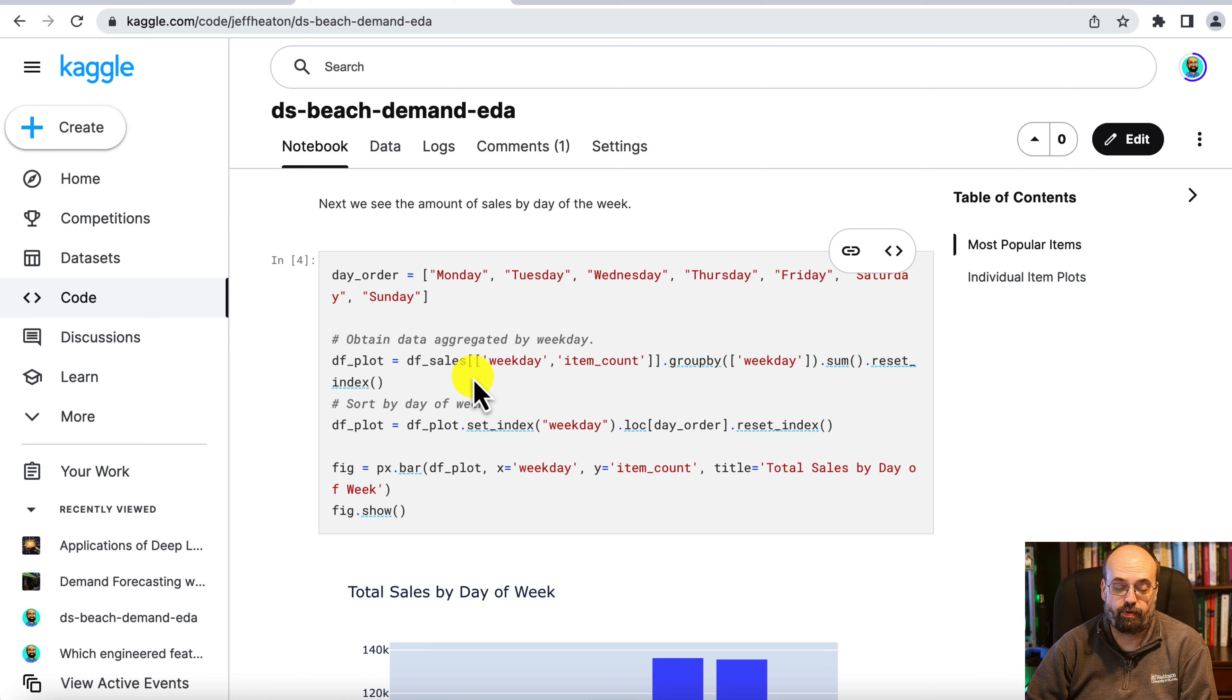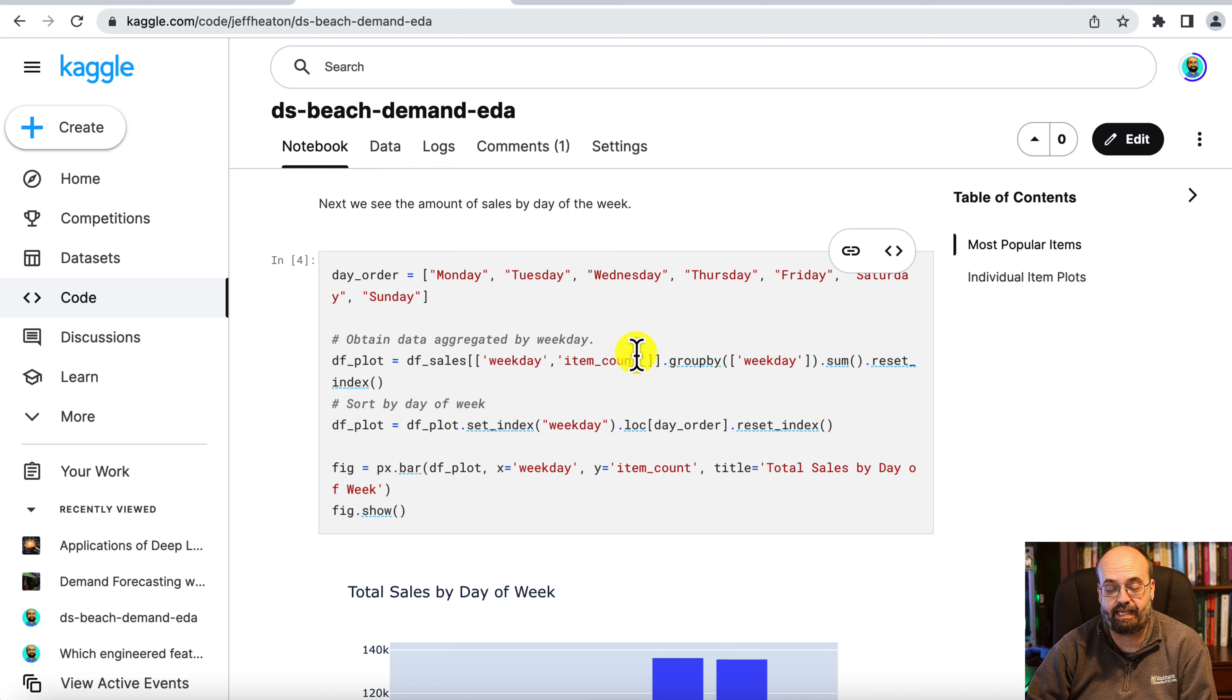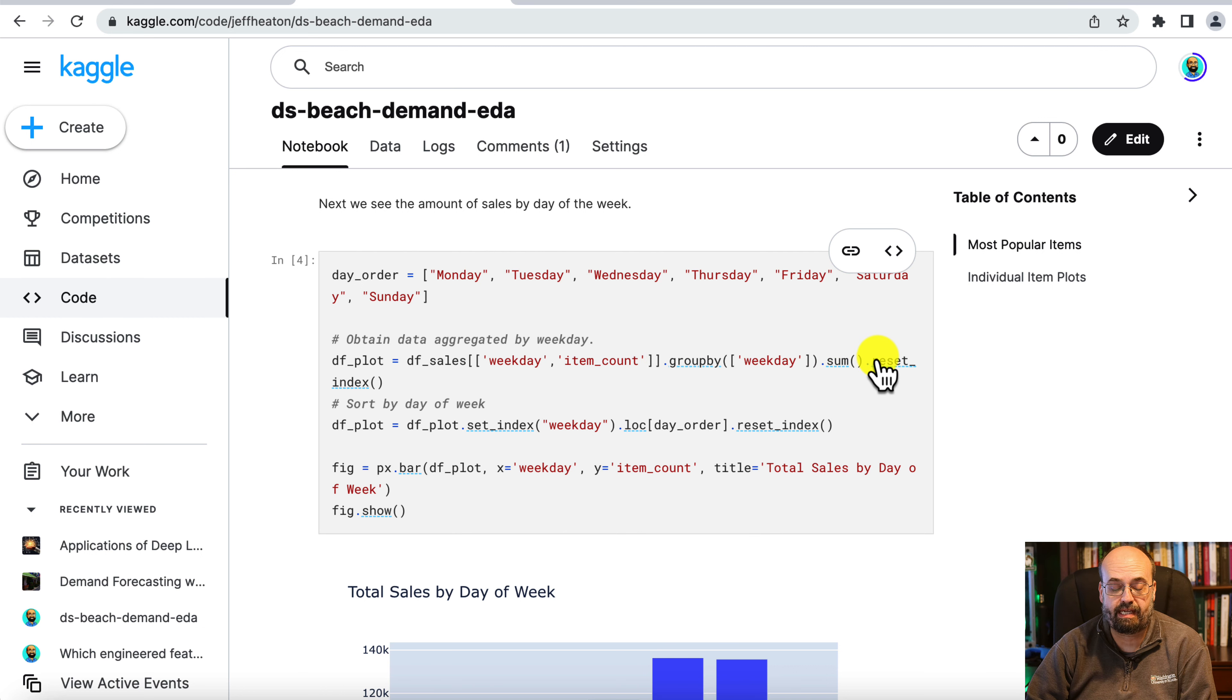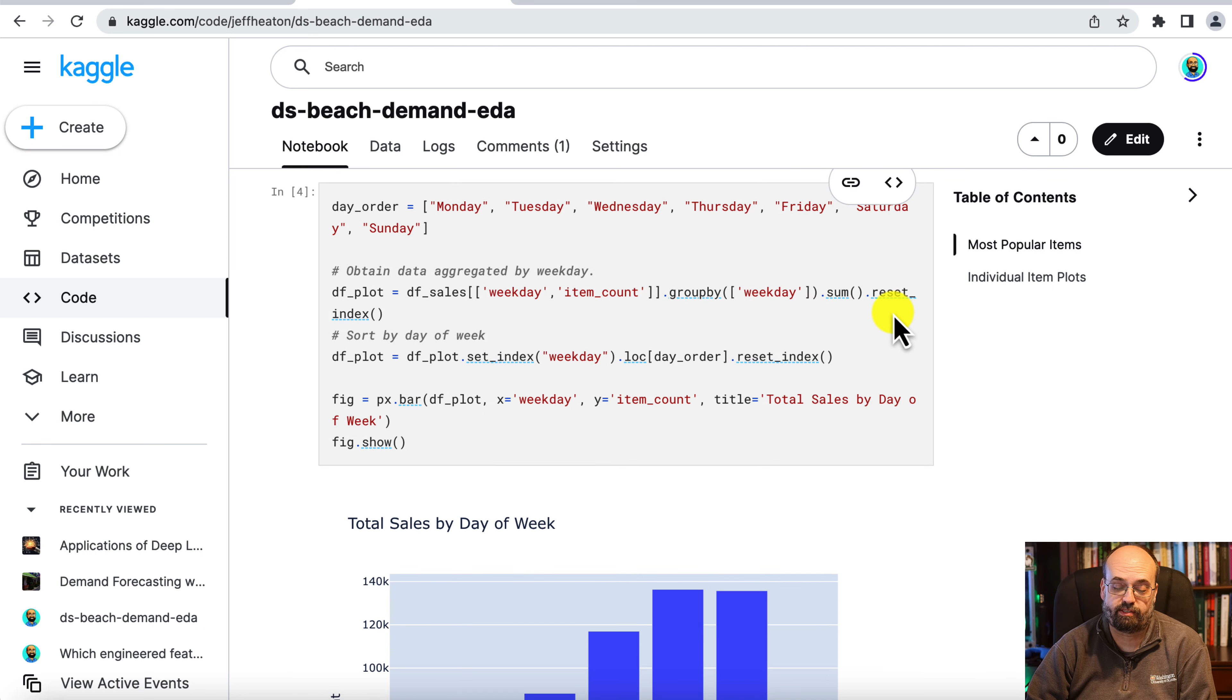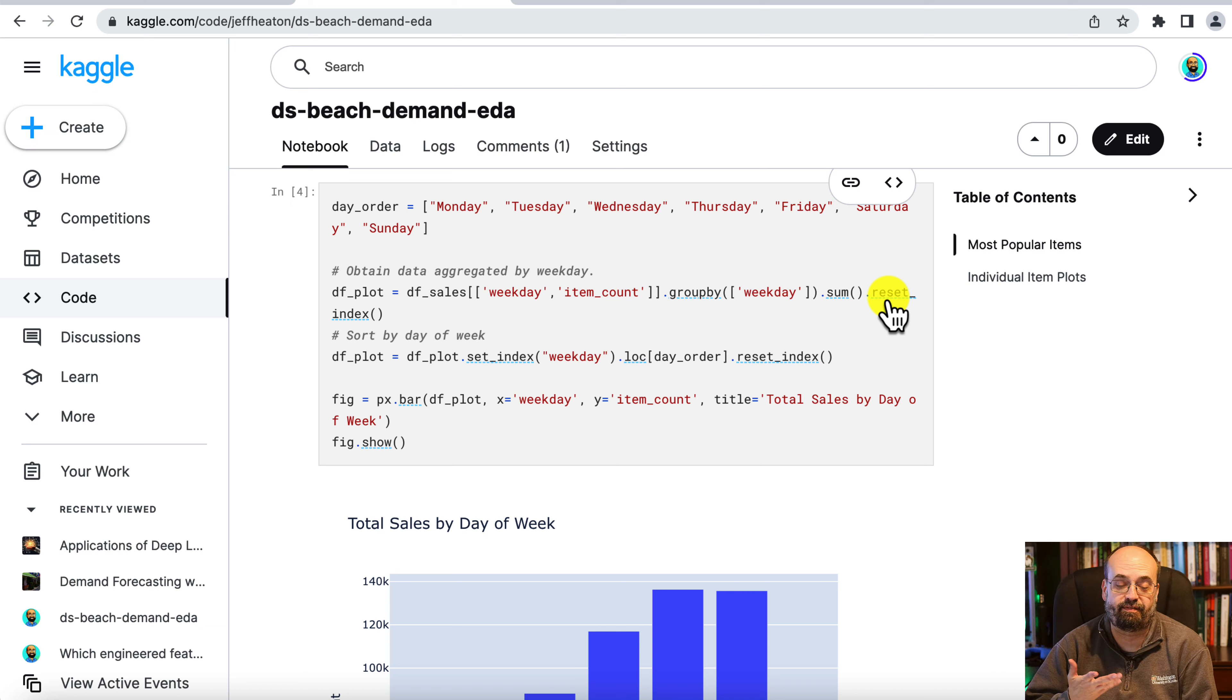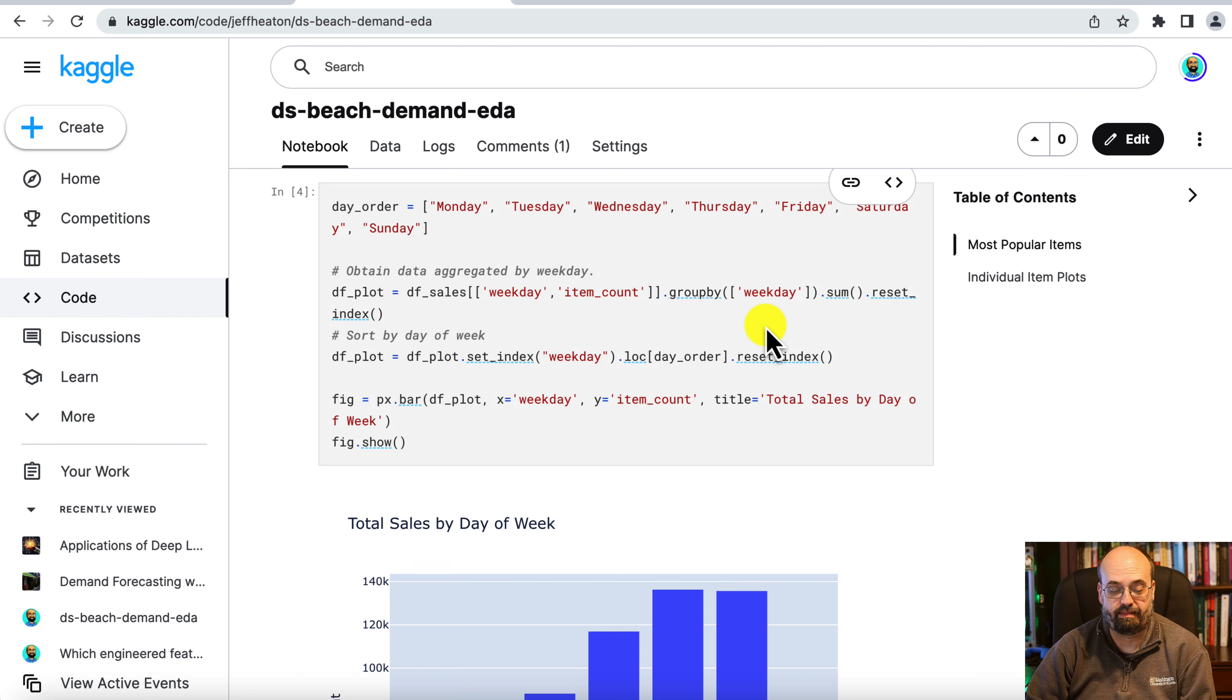We're doing another group by, very similar group by to before, except we're doing weekday instead of date and the item count. And grouping it on the weekday and taking the total sum. We also reset the index just so that it's flat, that you can deal with it after the group by.